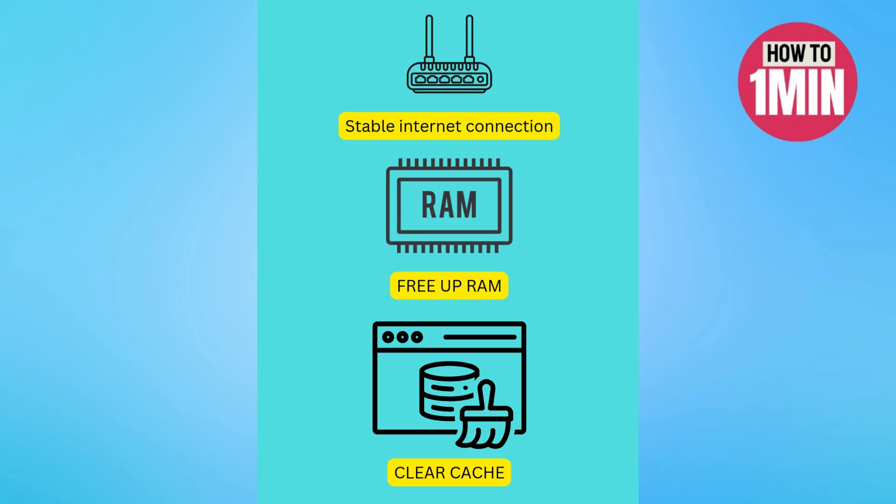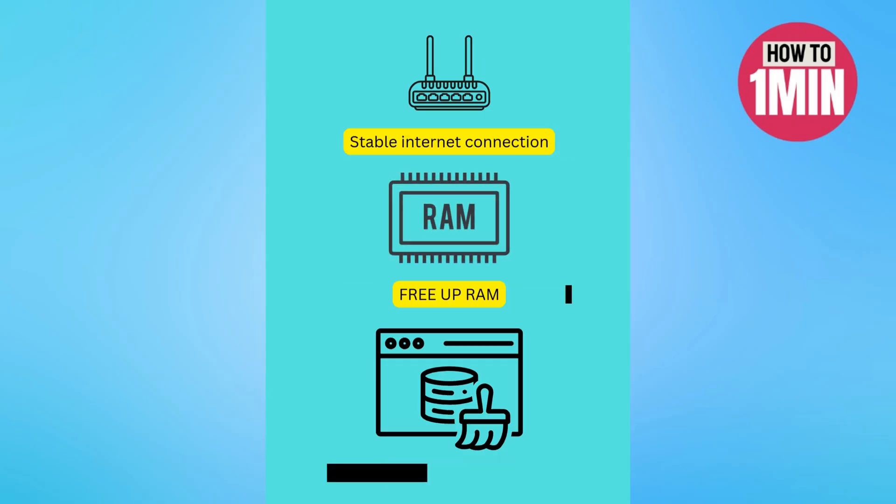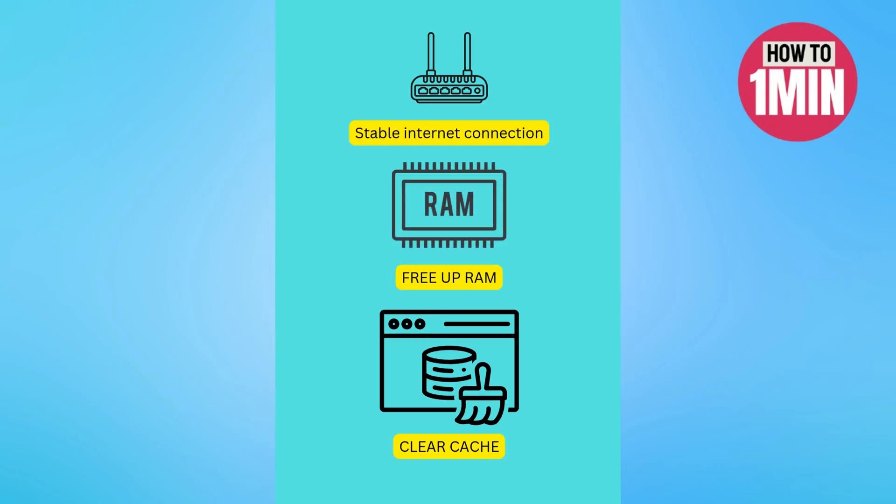If your game is laggy or choppy, you can set the display quality to high performance and limit the frame rate to 30 FPS.